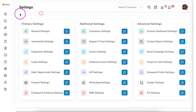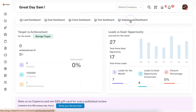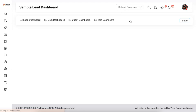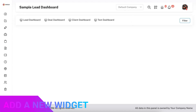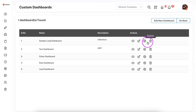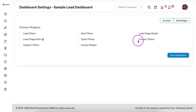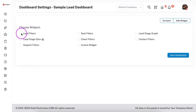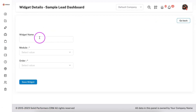Now if you come back to the dashboard you will see the 'Sample Lead Dashboard' we created, but it will be blank because we haven't added any widgets yet. To add a widget, go back and click on Settings. Here we have provided default filters as a widget so you can enable whichever filters you want. Since I'm going to create a dashboard for the lead module, I'll enable the lead filters. With Solid Performance CRM you can create your own widgets as per your need.